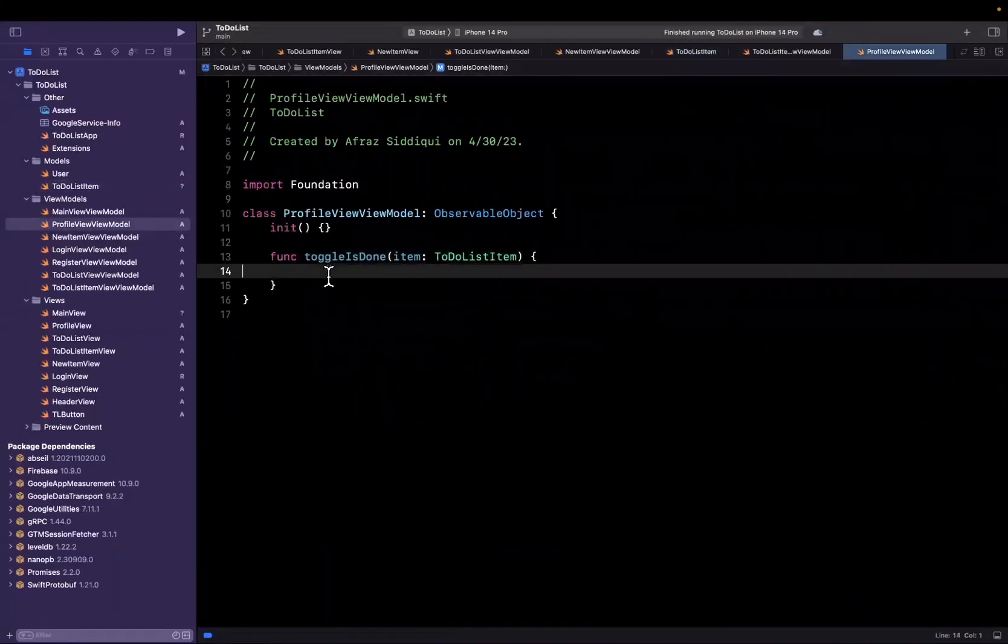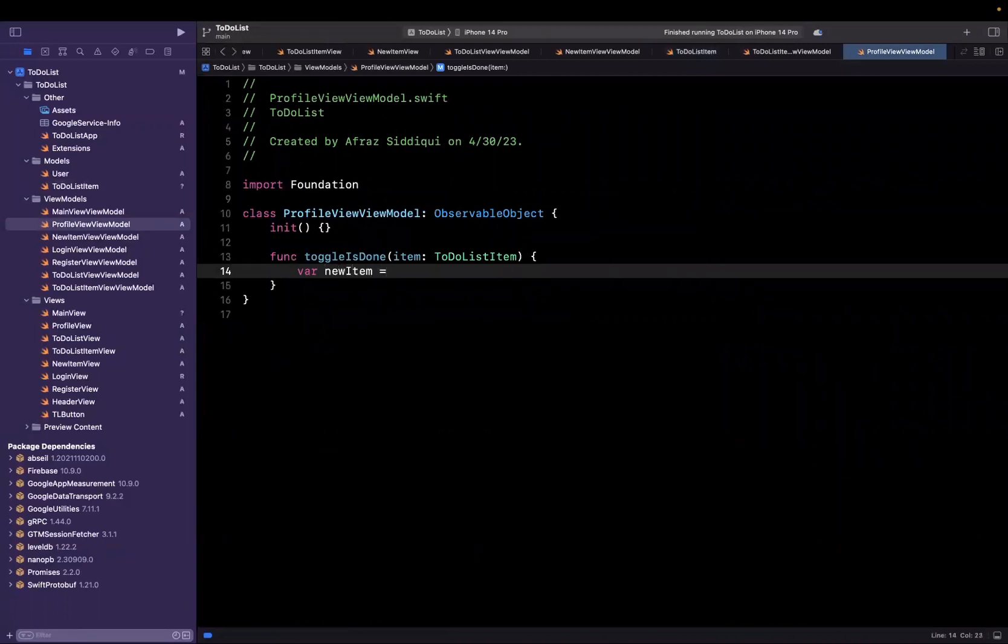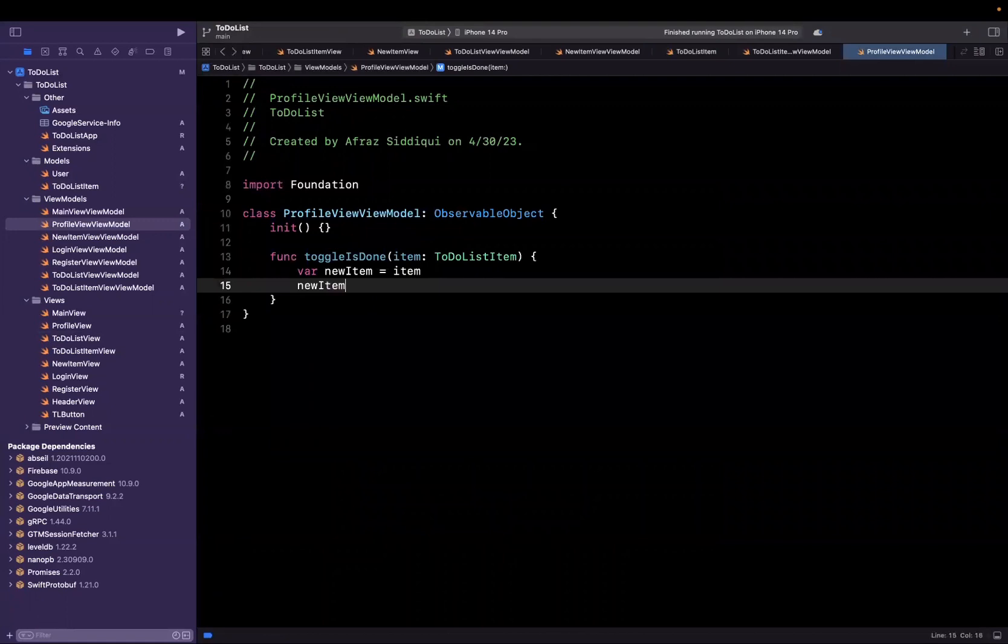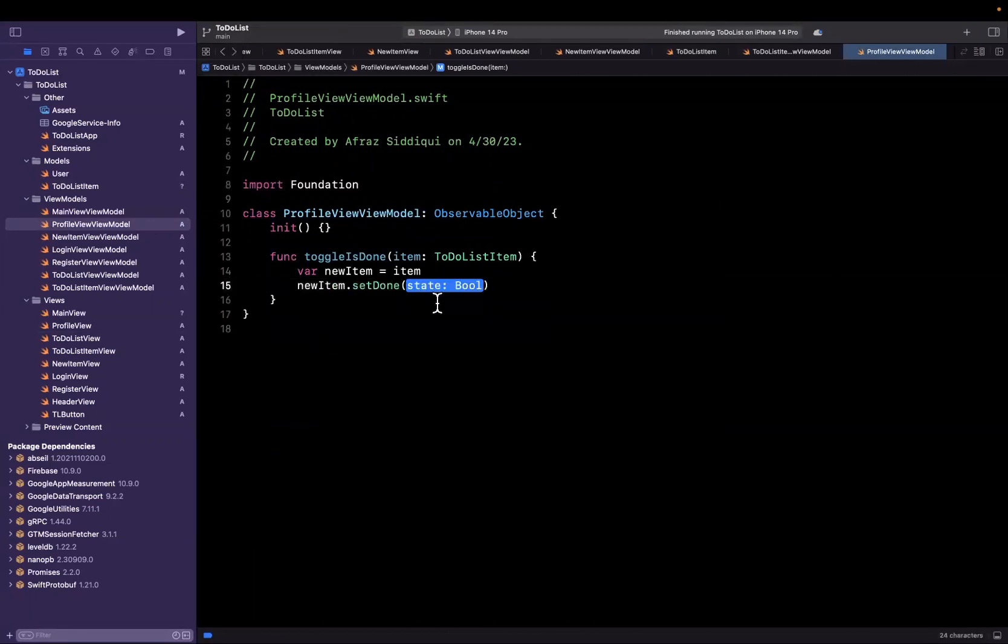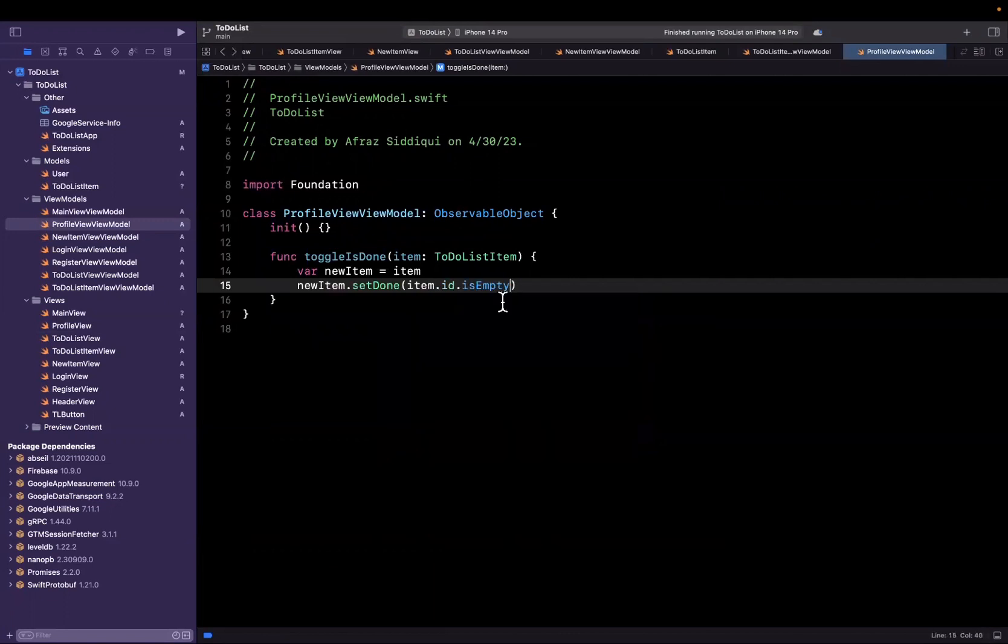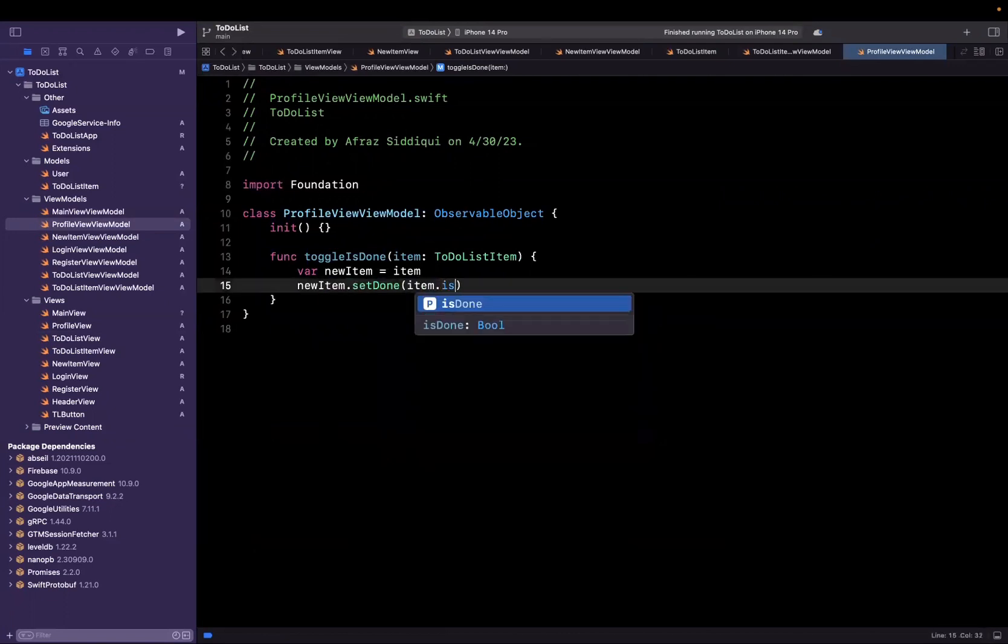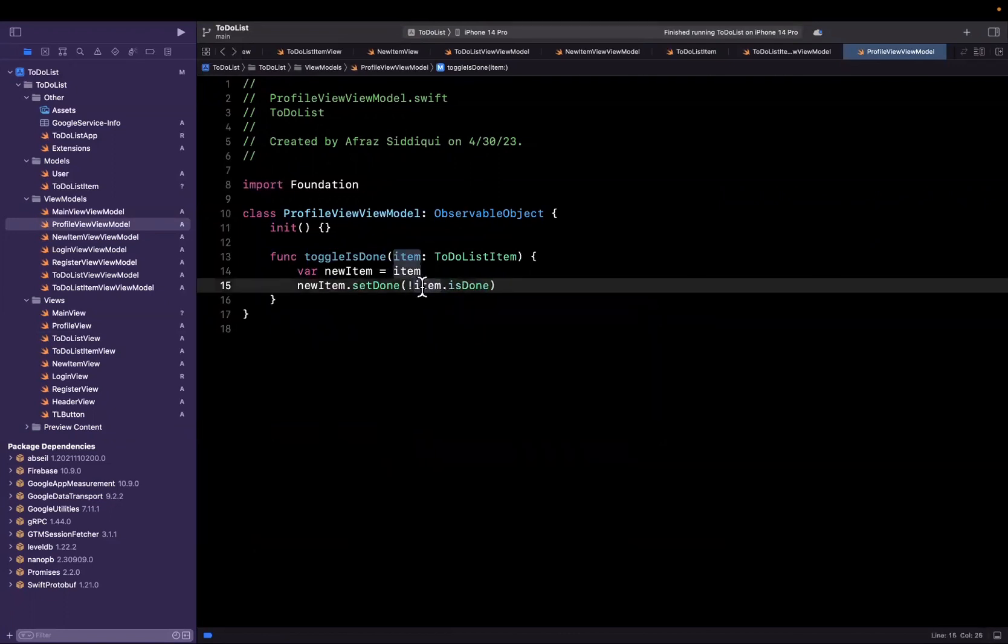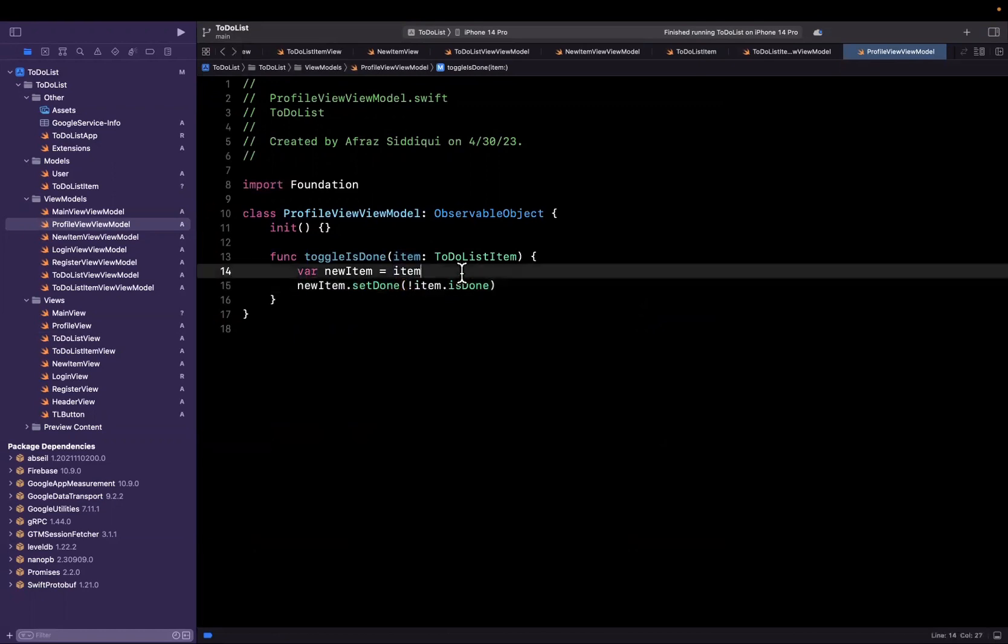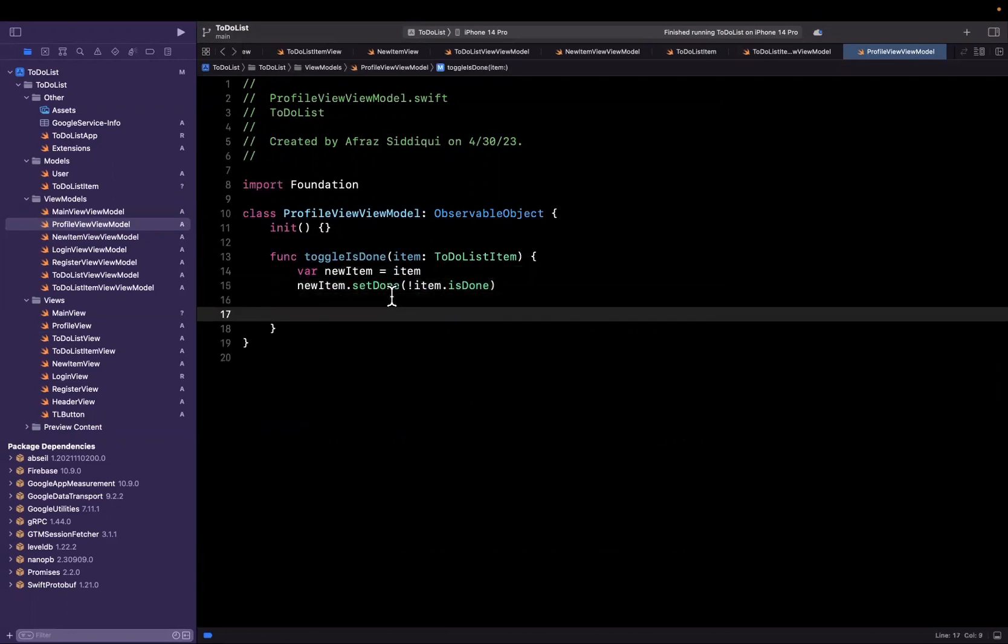What I'll do here is new item is going to be our item. We're going to basically create a copy of it, and we're going to say item set done, and this is going to be item dot is done. We're going to set the inverse of this. In other words, if is done originally is true, it'll be false. If it's false, it becomes true.